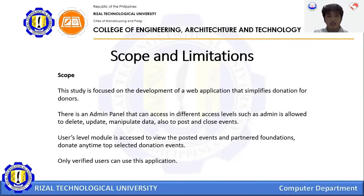Scope and Limitation — Scope. This study is focused on the development of a web application that simplifies donation for donors. There is an admin panel accessible at different access levels: admins are allowed to delete, update, and manipulate data, as well as post and close events. The user-level module allows users to view posted events, partner foundations, and donate anytime to selected donation events. Only verified users can use this application.